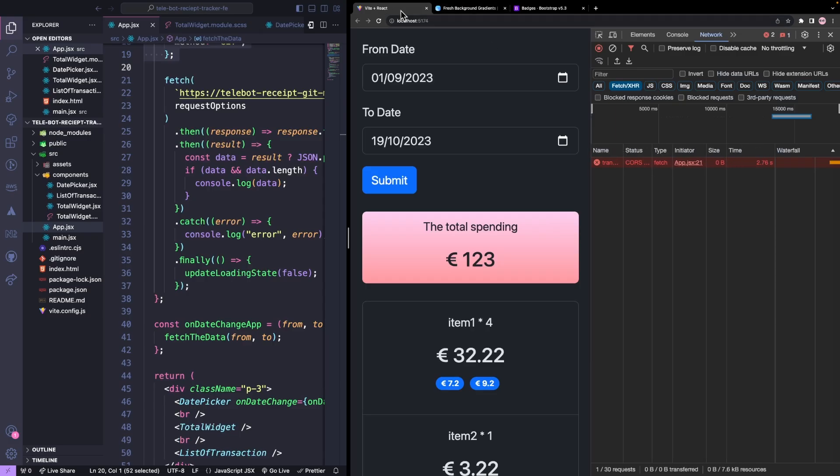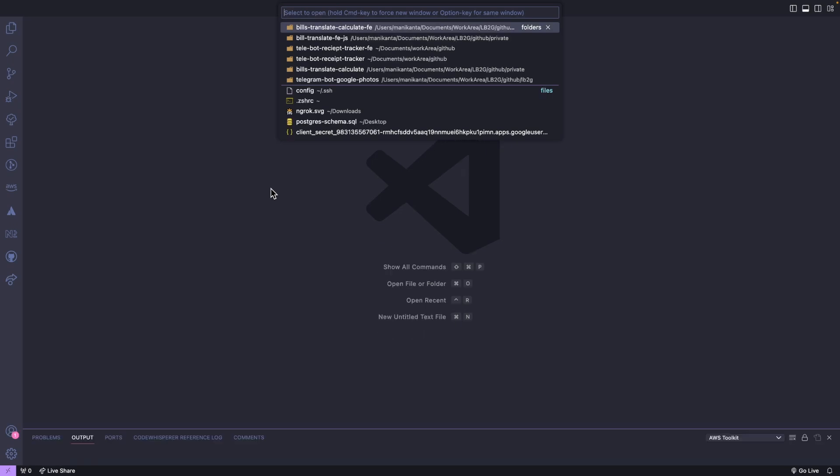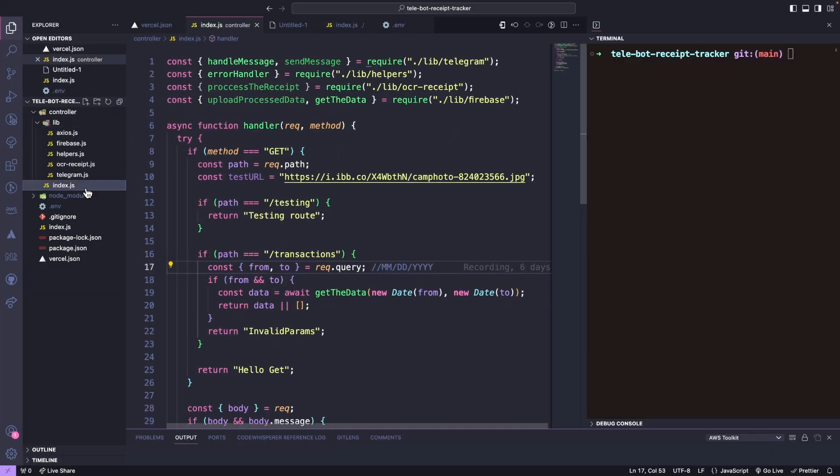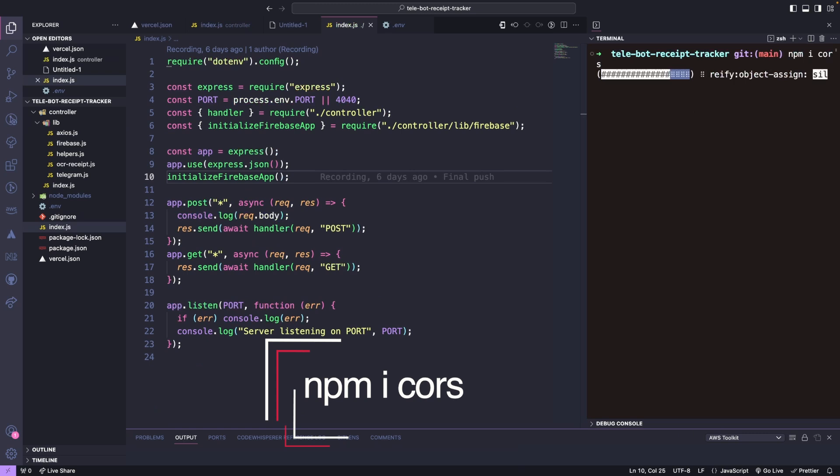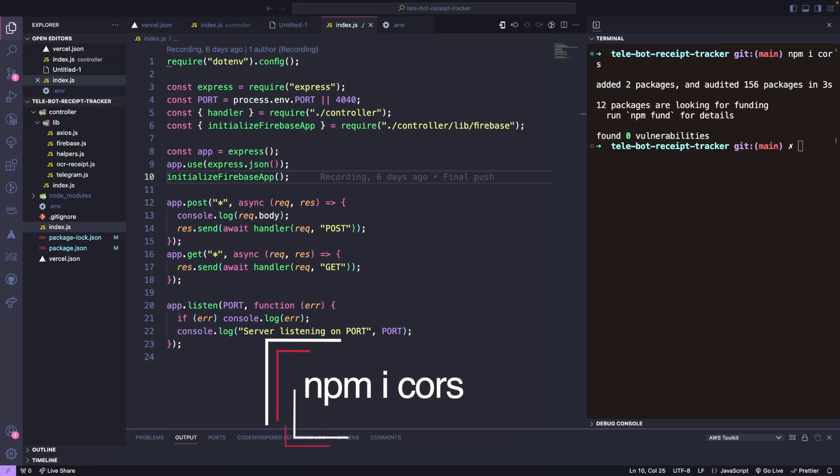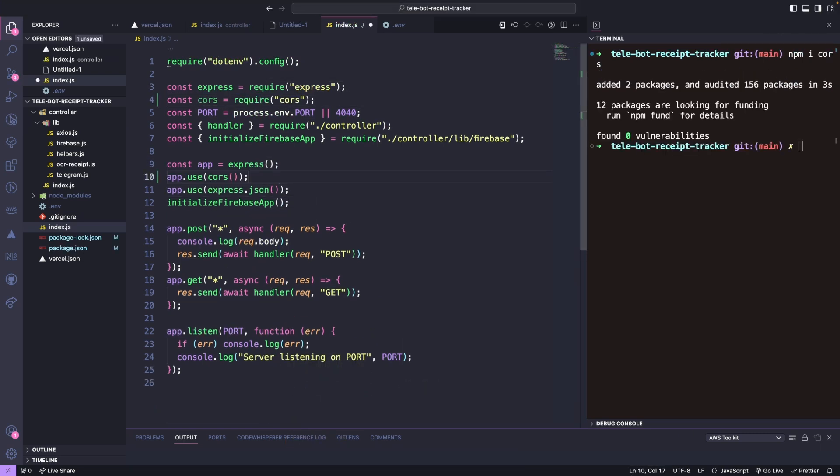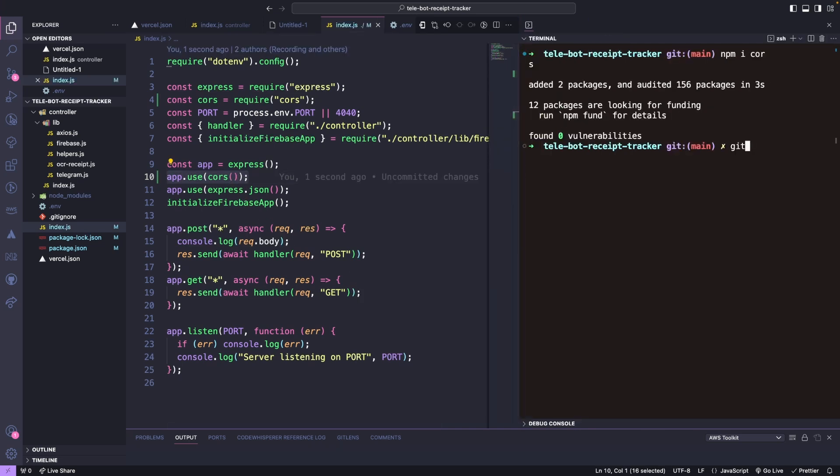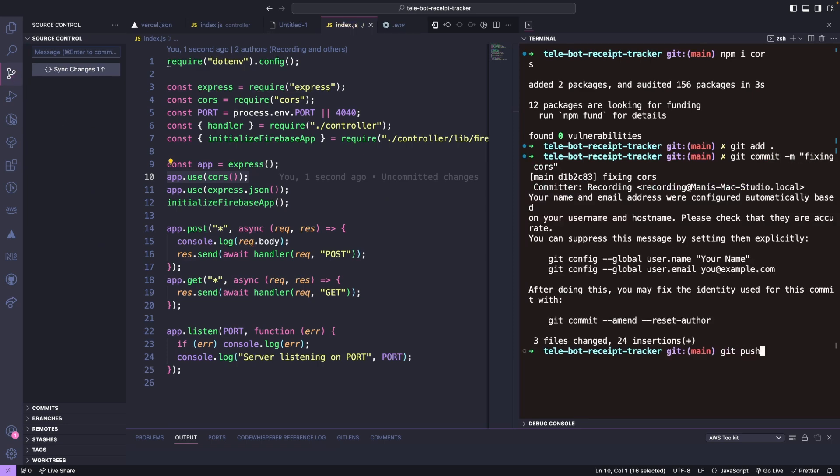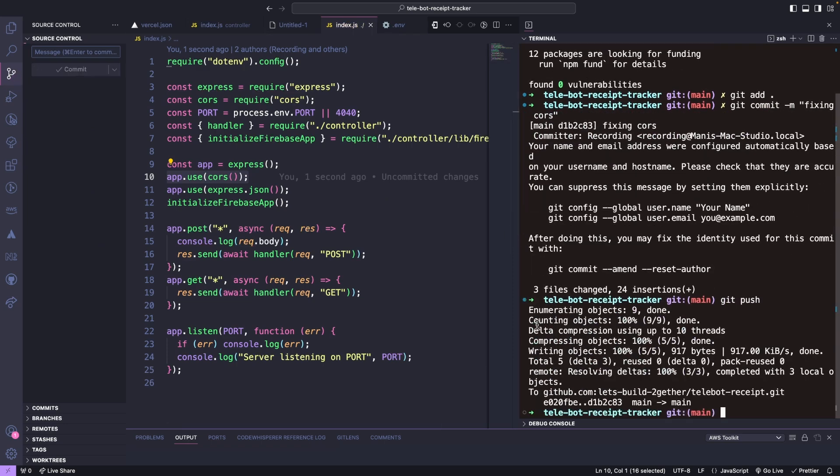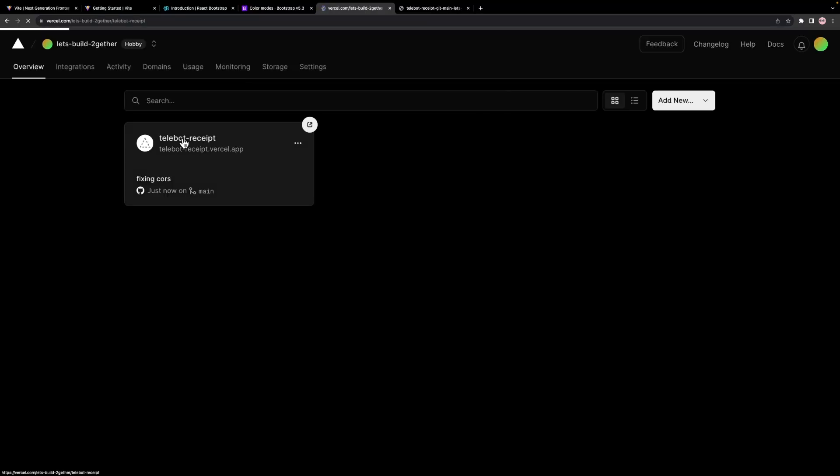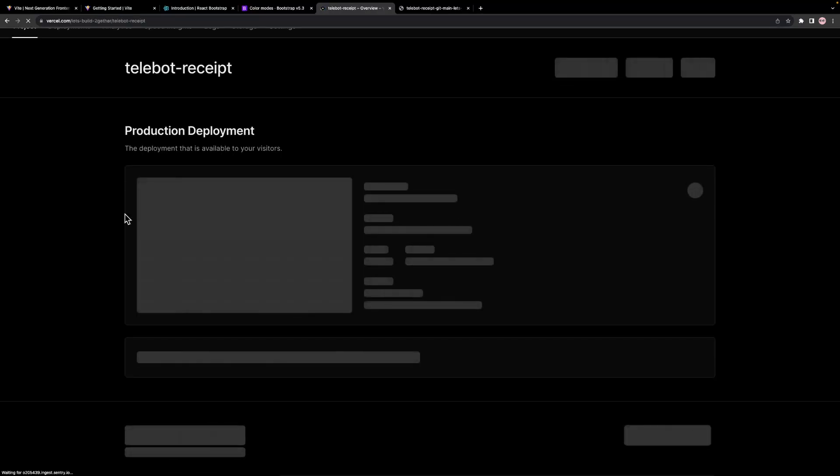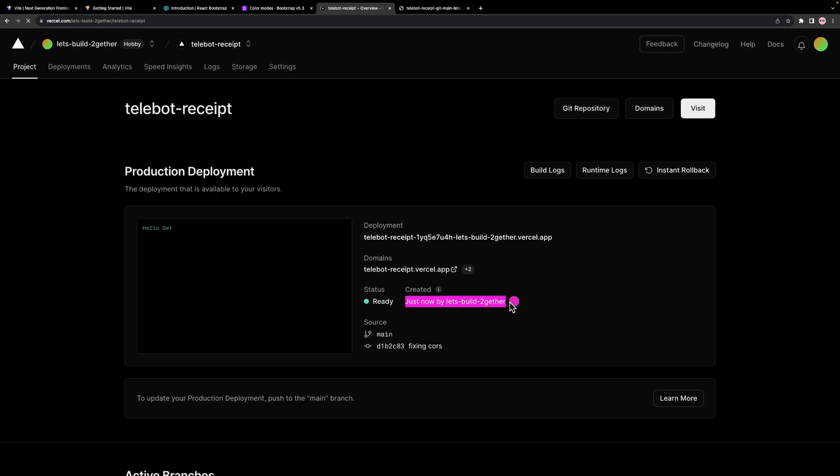To fix this quickly, we will need to make some changes to our server code. We will go to the server's starting file and install a package called CORS. We will simply import it and tell the Express app to use it. For now, we will allow all requests, but we can specify which domains to accept to improve security. Once we have made the necessary changes, we will push our new code and Vercel will automatically deploy it for us.